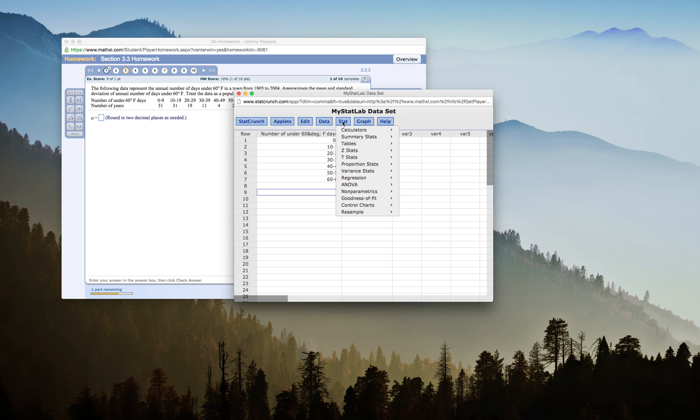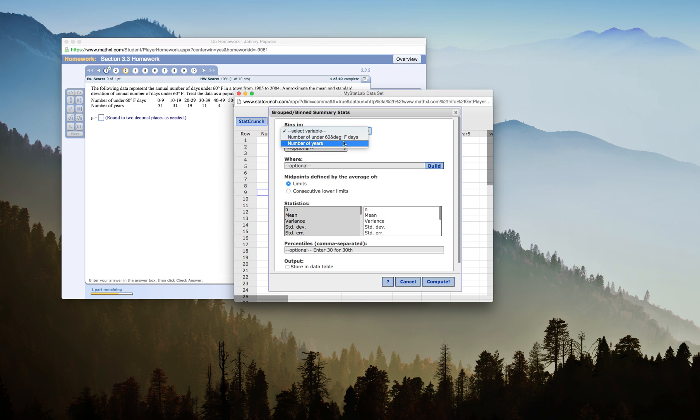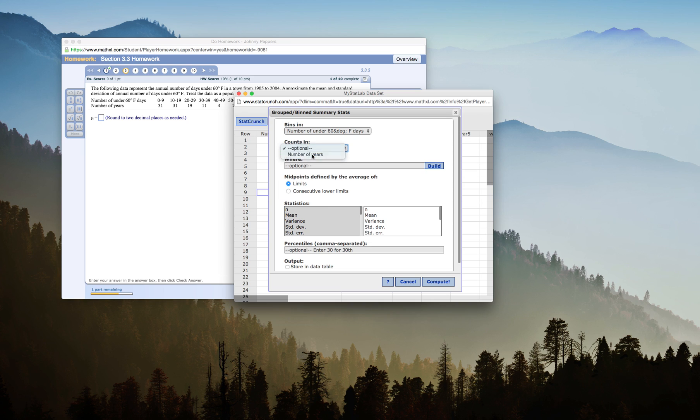I will go to Stat, Summary Stats, Grouped Binned Data. My bins are in my number of under 60 degrees, my count is the number of years, and here are my midpoints defined by the average of consecutive lower limits.